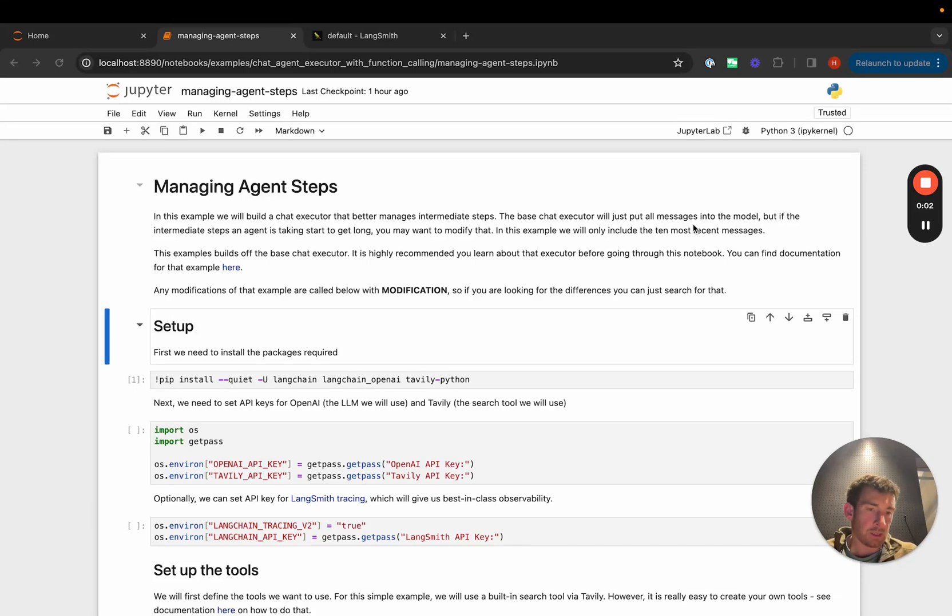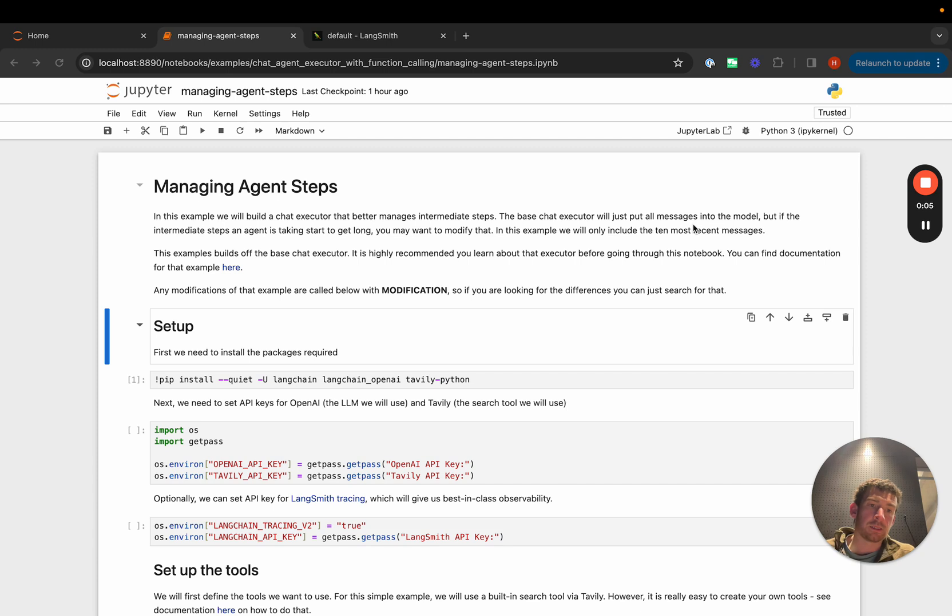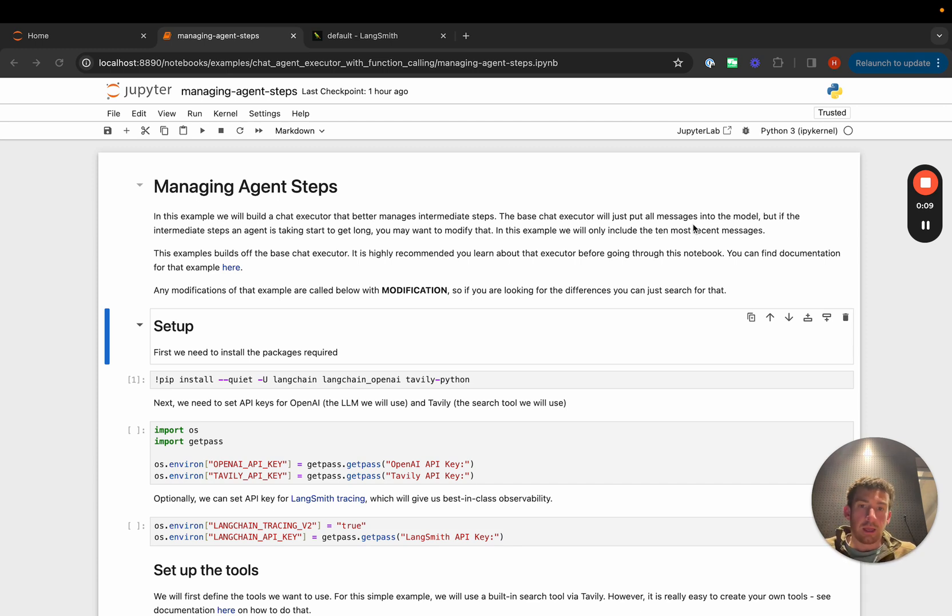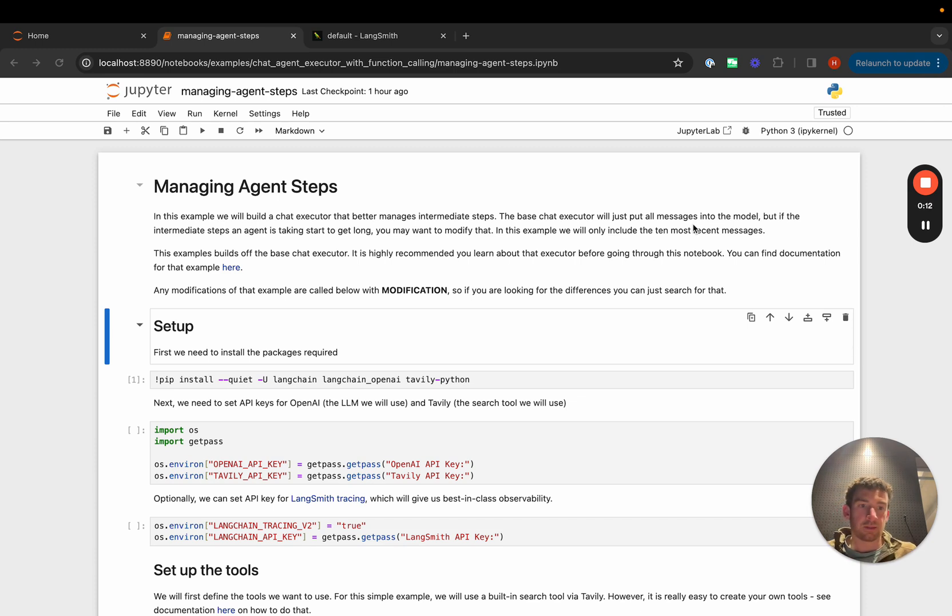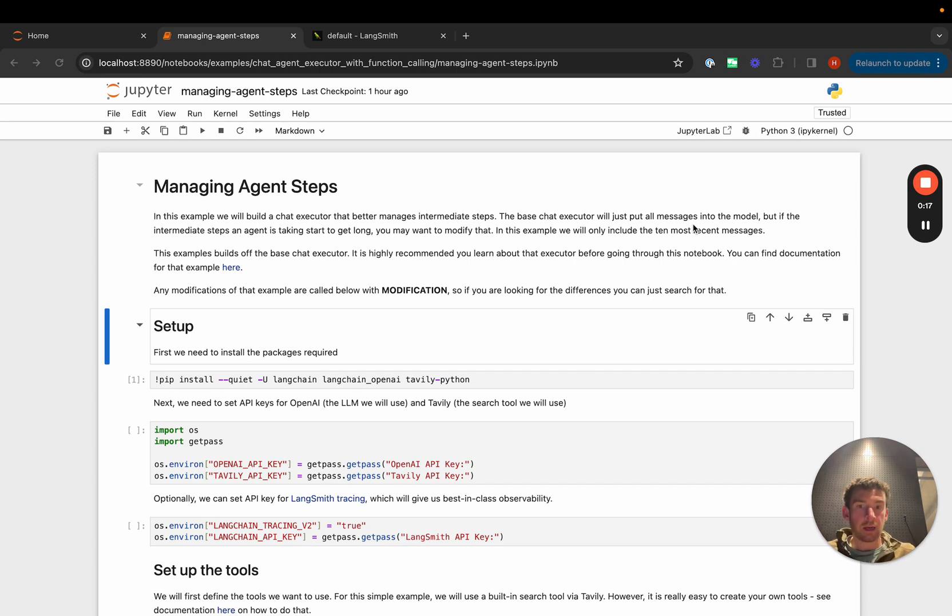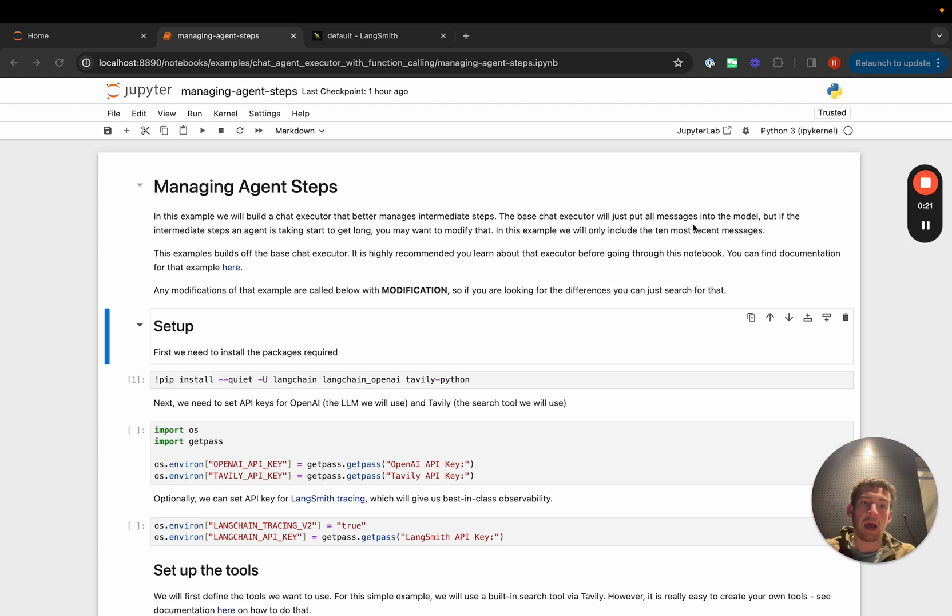One of the common questions we get is how can I modify the existing agent executor to do different things with the internal state? Previously that wasn't super possible because it was always in the LangChainAgentExecutor class, but with LangGraph where it's all exposed, you can easily modify it to do anything with the agent steps that happen as the agent is progressing.